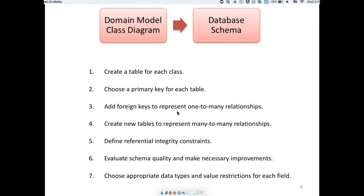We use foreign keys to represent one-to-many relationships. In a schema you show how different tables are connected, and in a DBMS there are features to make those connections happen. On paper, we add foreign keys. How exactly foreign keys work and how they help you connect tables is something we'll explore in the lab.